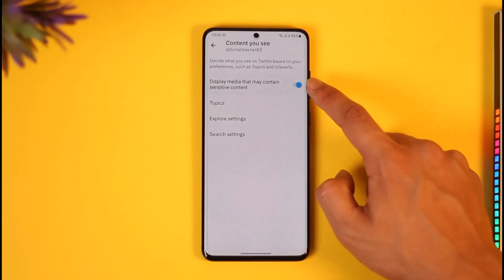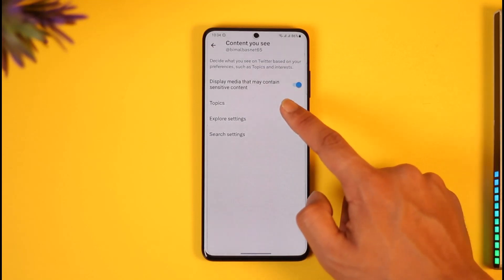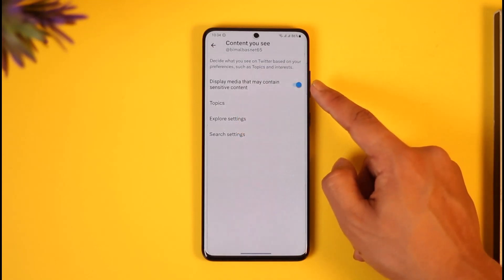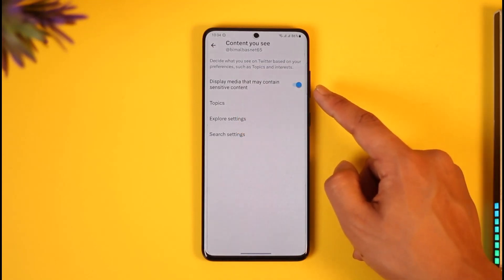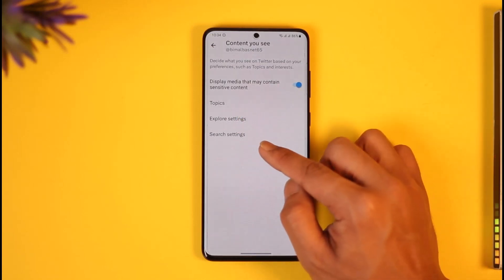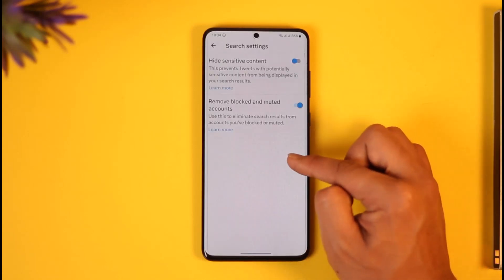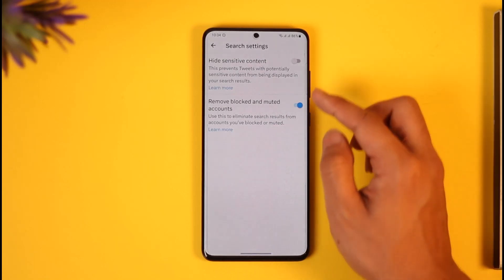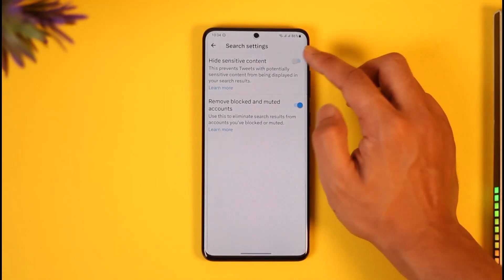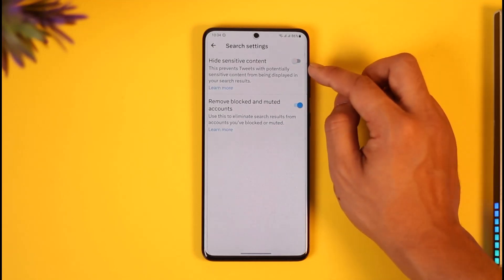Now, in order to turn off age restriction, you have to first turn this toggle on. By default it could have been turned off, so when you turn this on it says 'display media that may contain sensitive content.' Make sure to turn this on. Once you've done that, you'll find an option called Search Settings — tap on that and make sure to turn off 'hide sensitive content.'